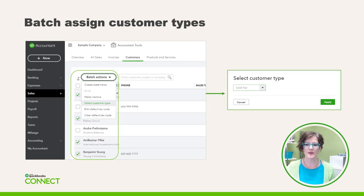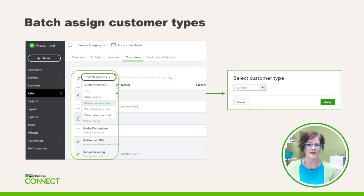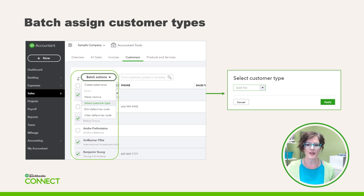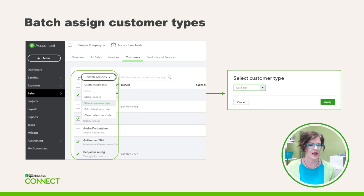The third step is to batch assign customer types to your customer list. The most direct way is to put a check mark in the box beside every customer you want to assign. Then from the Batch Actions drop-down, choose Select Customer Type. Choose your desired customer type from the drop-down and then click Apply, and all of your customers will be assigned a particular customer type.